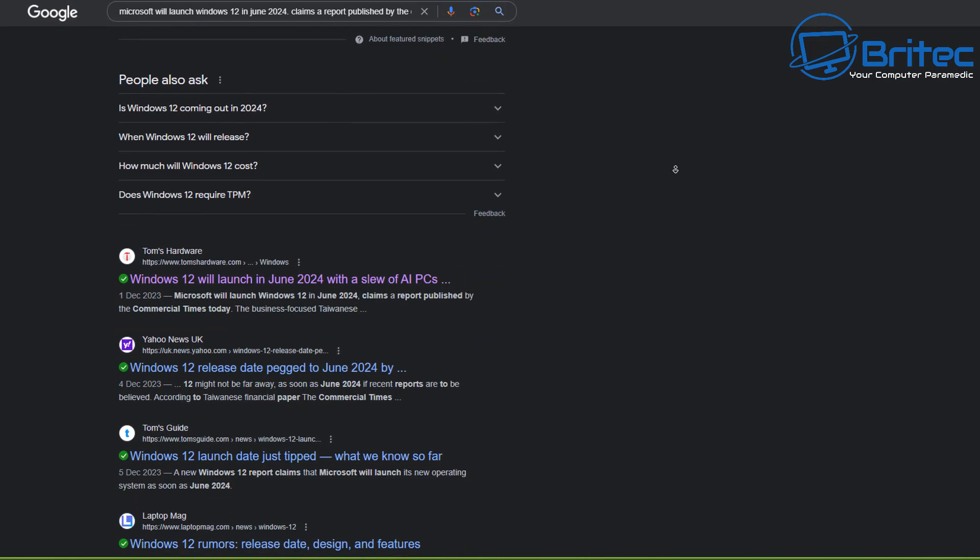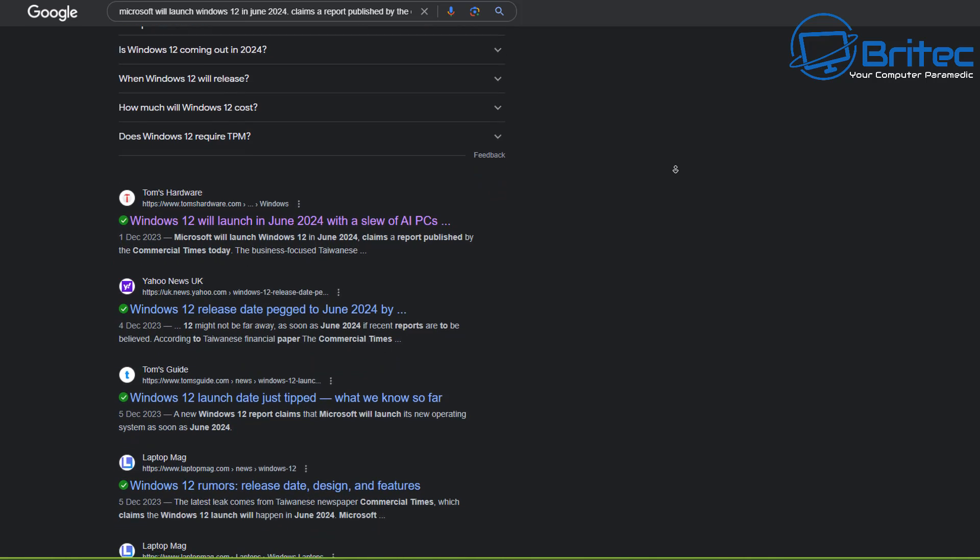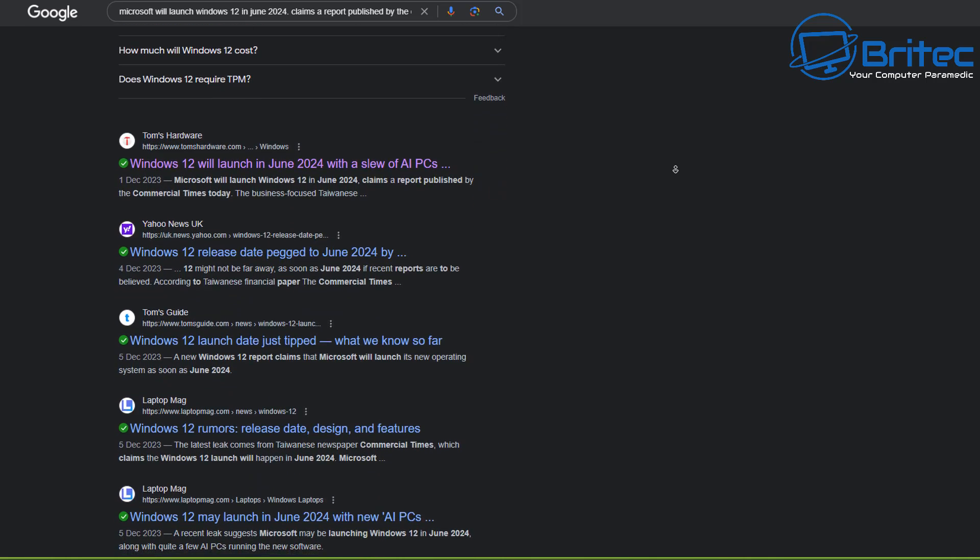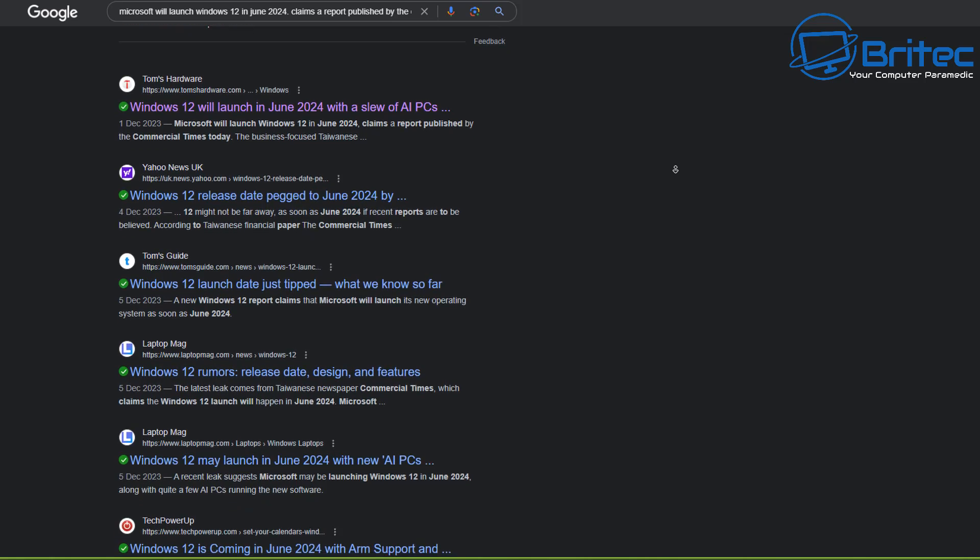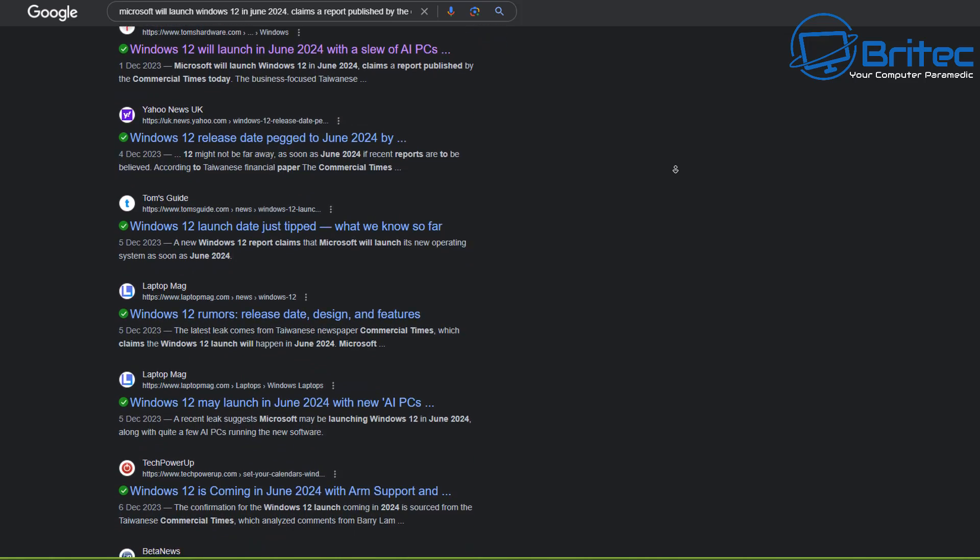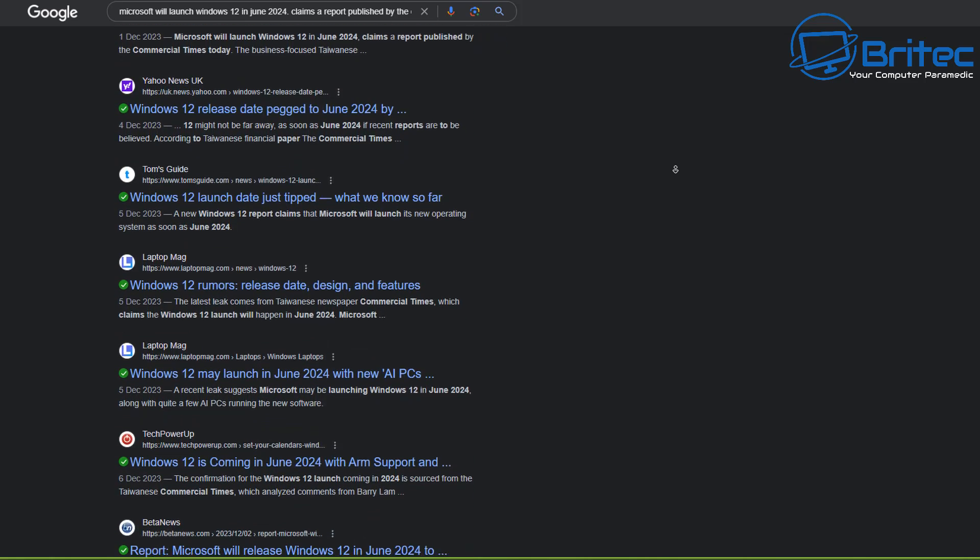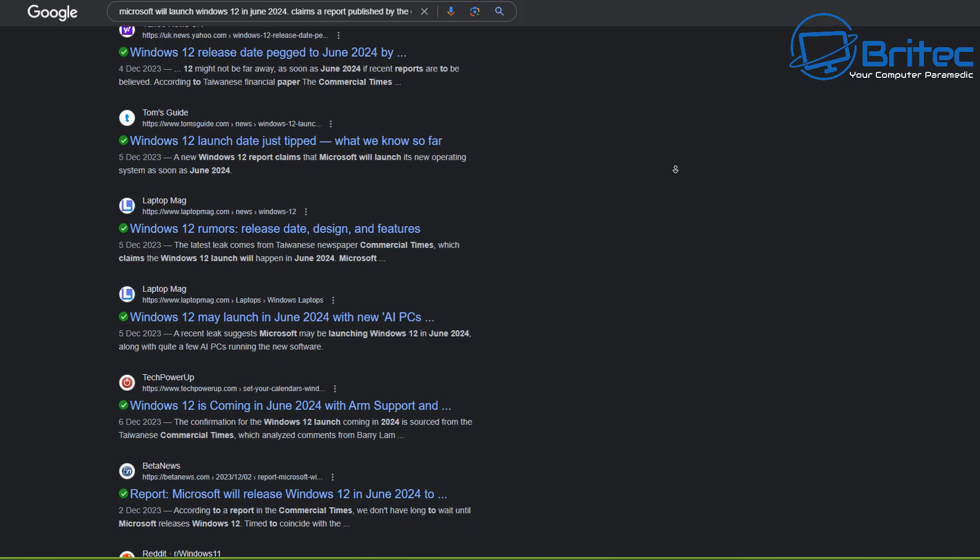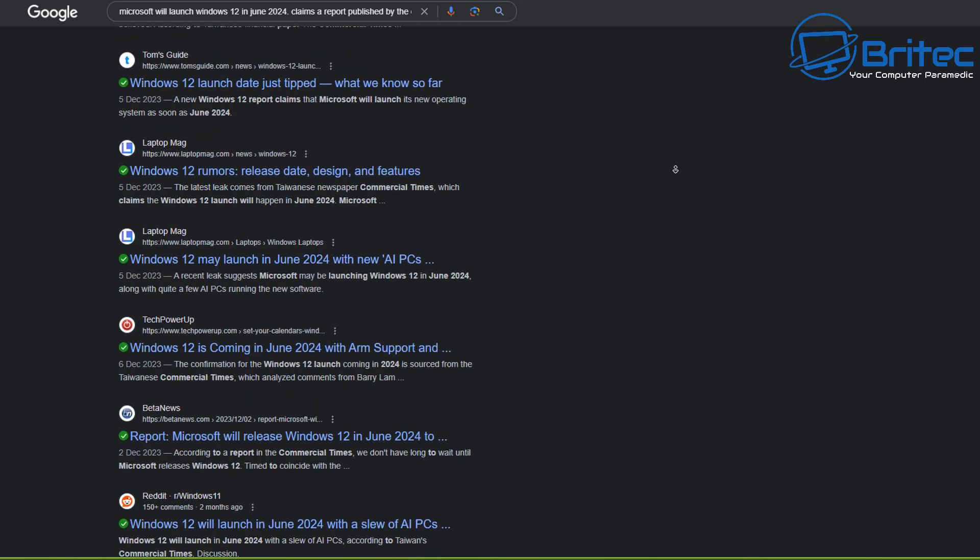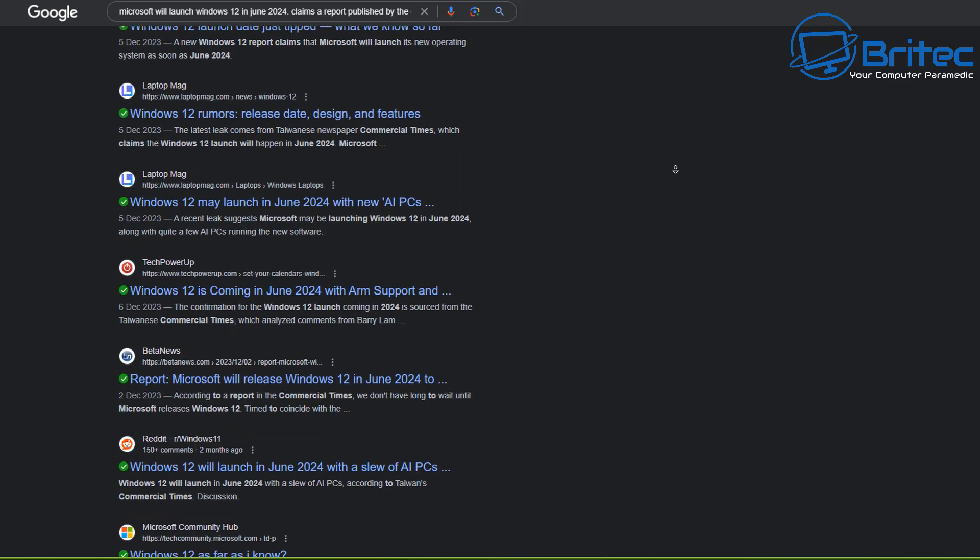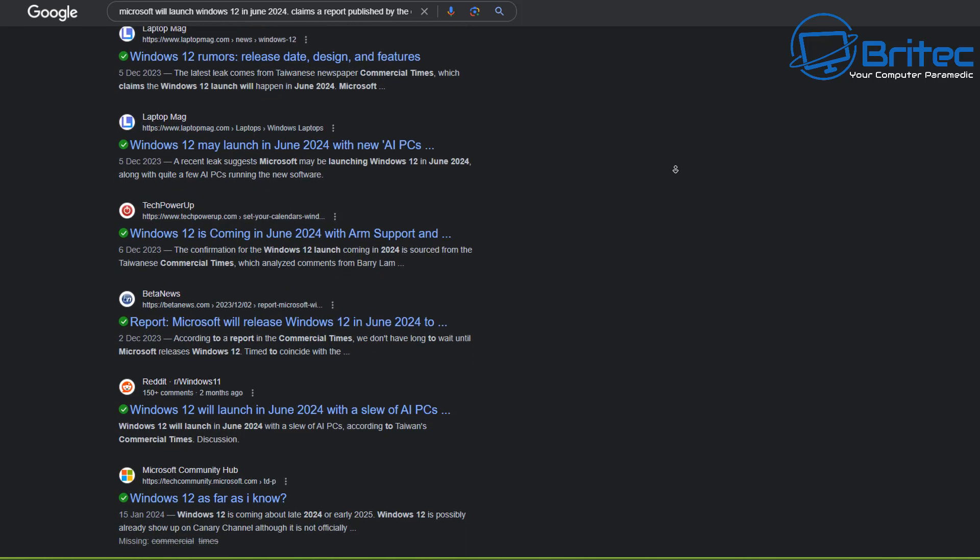And of course all this was not true. It's never been confirmed by Microsoft and as you can see if you do a search on the internet there was tons of big major websites that were claiming Windows 12 will launch in June 2024. And remember Microsoft never actually said Windows 12 was coming next year.